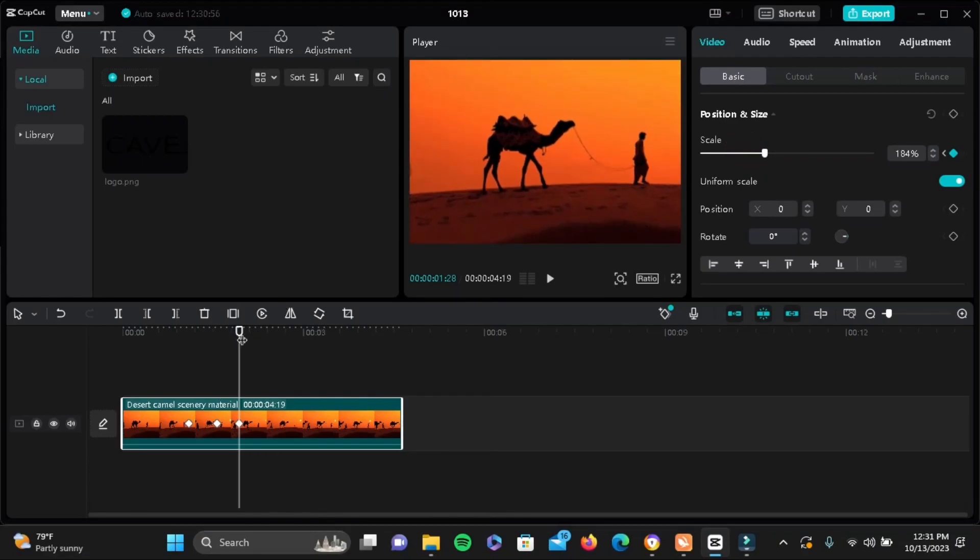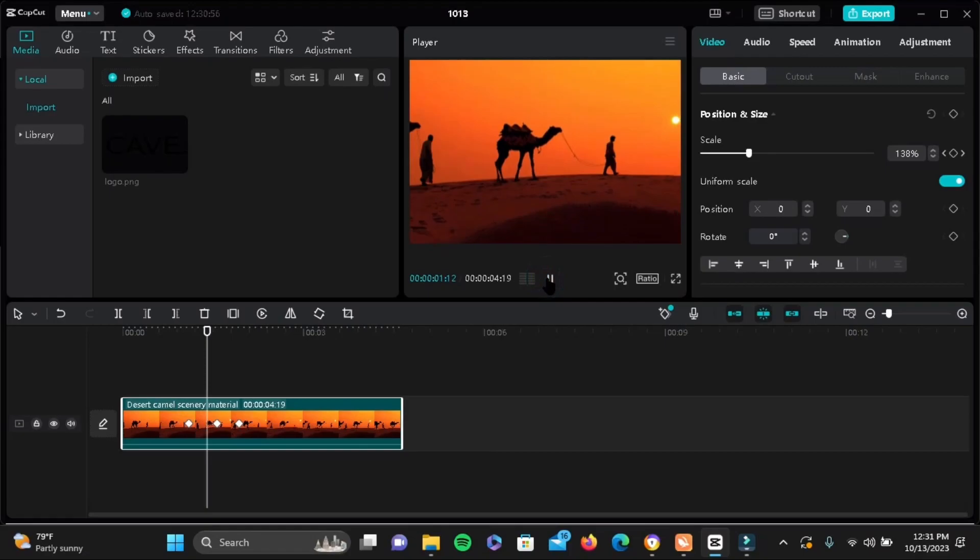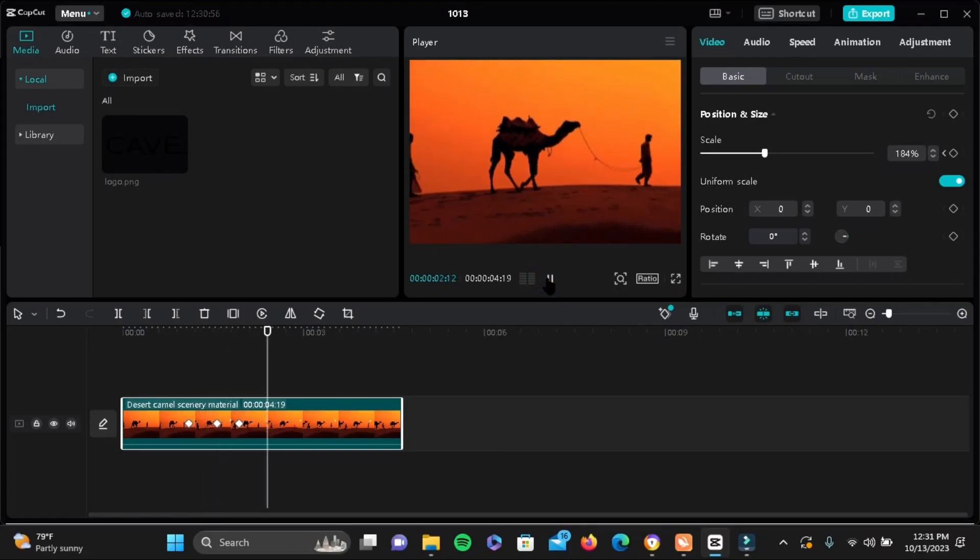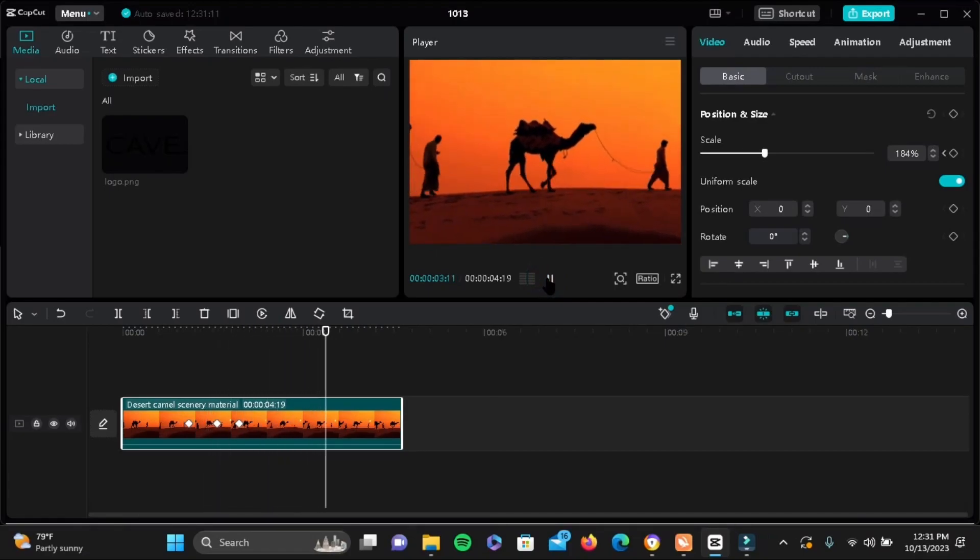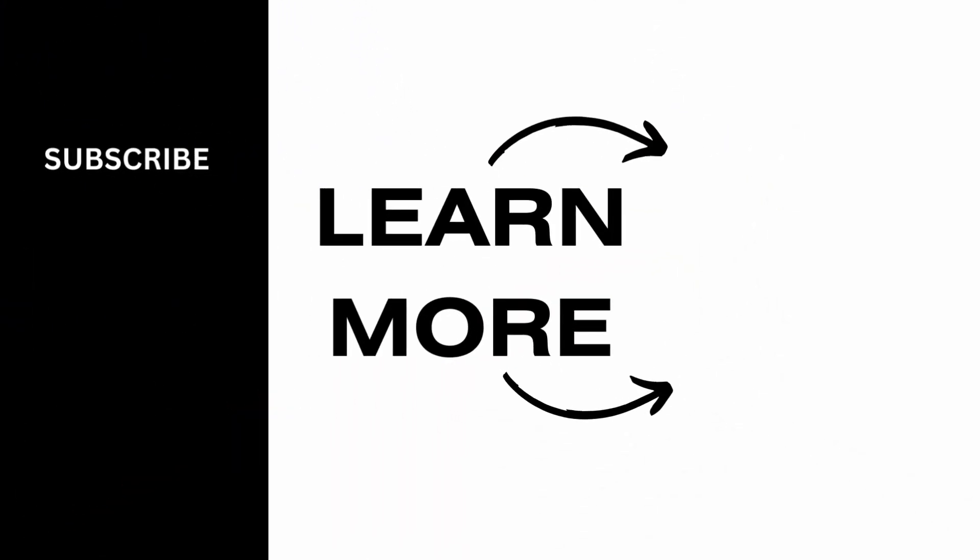And once you do that, give it a play and it's going to look something like this. As you can see right here, it is a very simple process. So give it a try and thank you so much for watching.